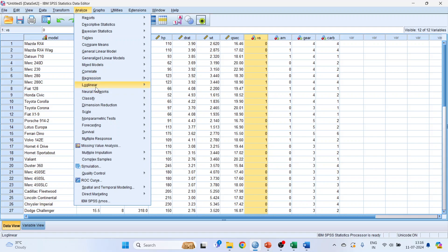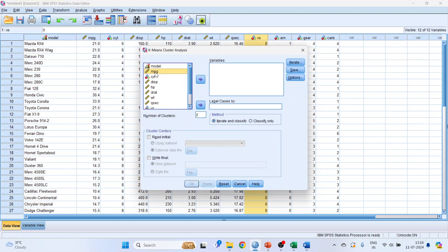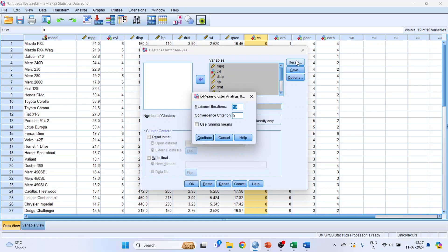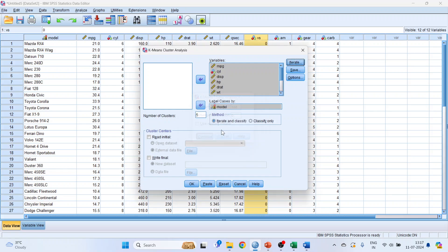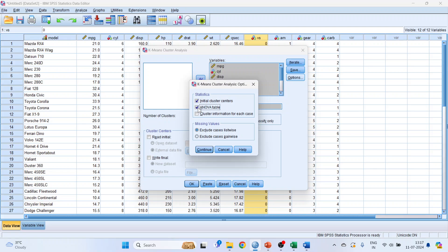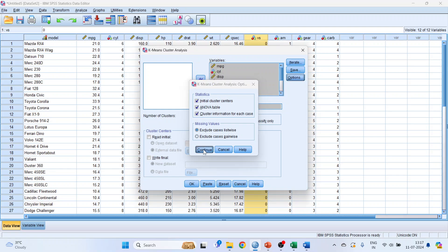To run K-Means clustering, go to Analyze > Classify > K-Means Clustering. Transfer all the features — not the model or brand — into the variables box. Put the model in 'Label Cases By.' Set the number of clusters to 5. Click Iterate and specify the iterations as 100. Click Continue. Under Options, select ANOVA table and click Continue. Also select cluster information for each case and click Continue. Click OK.